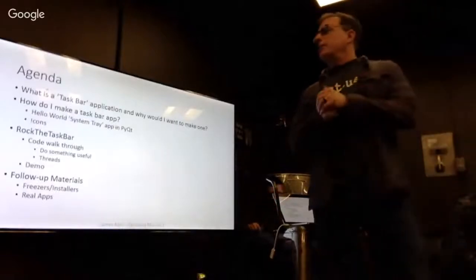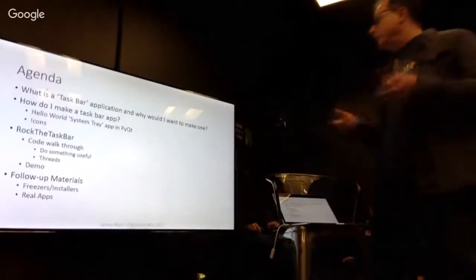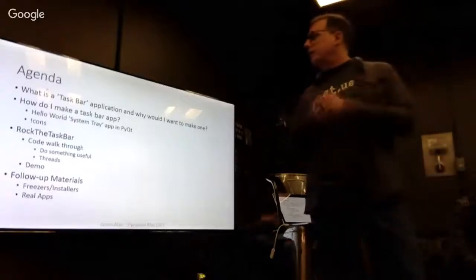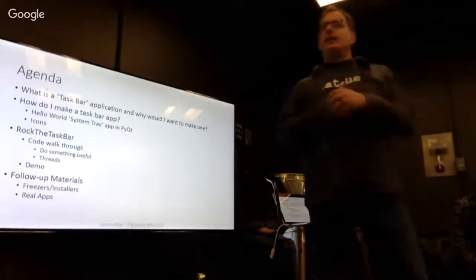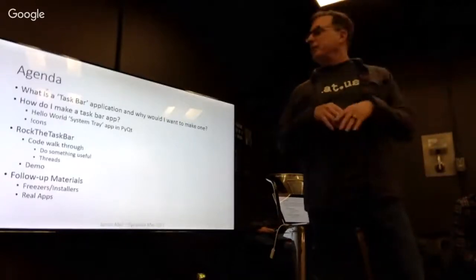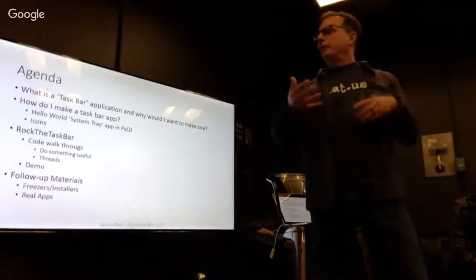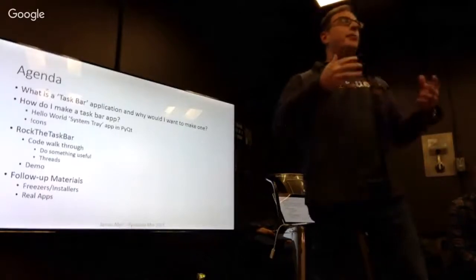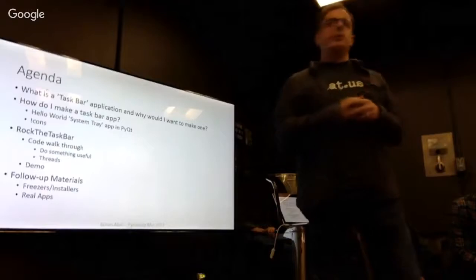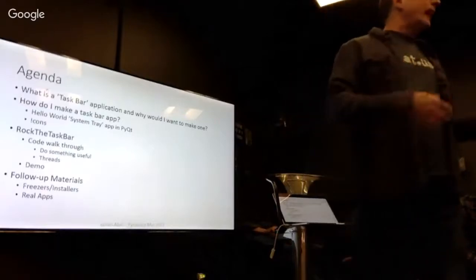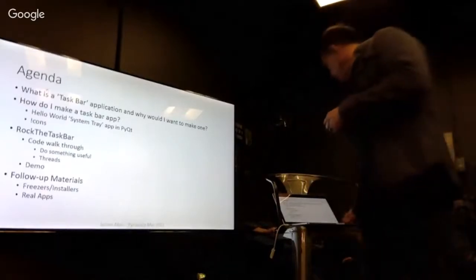So the agenda, what are we going to do? We're going to talk about what is a taskbar application, why would you want to make one, how do you make one? Very simple, like hello world. I'm going to do another one that's a little more interesting, it at least does something. And then I've got some follow-up materials on where you go maybe after you create one.